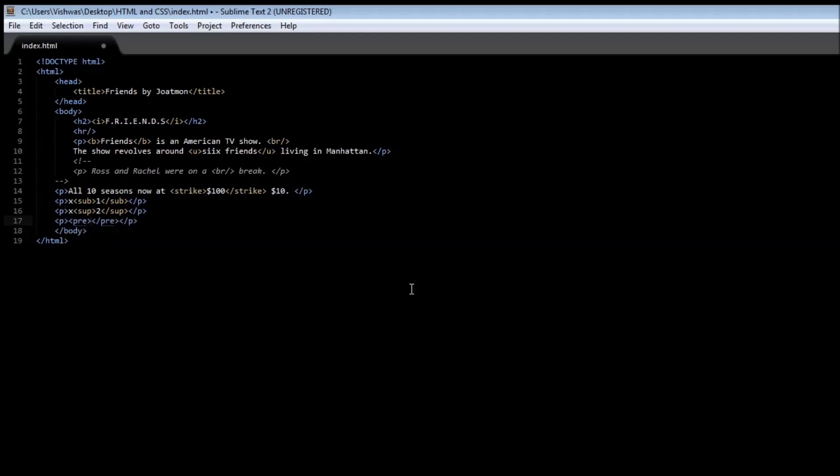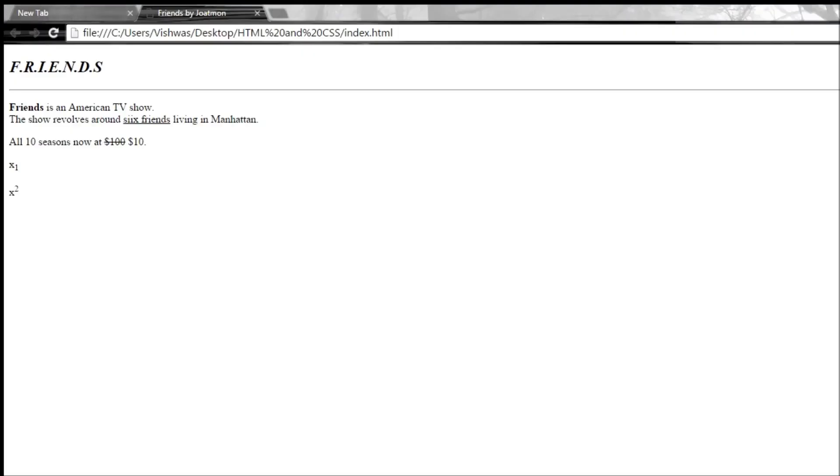Leaving blank spaces and then just leave spaces intentionally. When we save it and reload it, you see that 'leaving blank spaces intentionally' - the white spaces are now preserved.